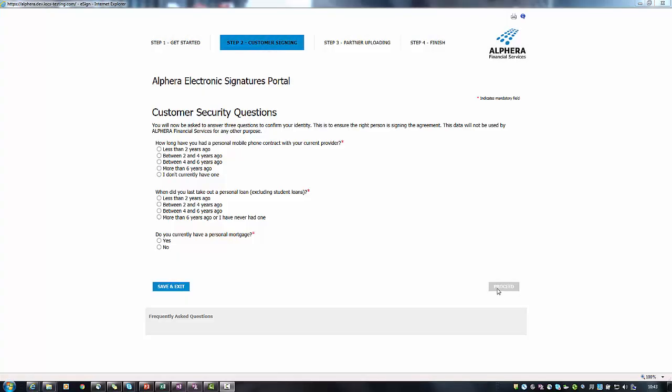The customer will now be asked three multiple choice security questions. They must answer at least two correctly to confirm their identity.